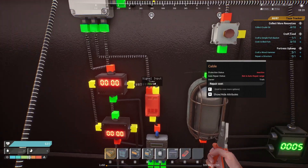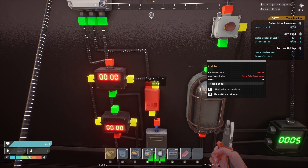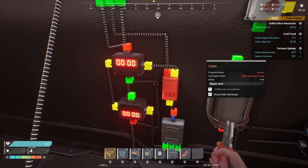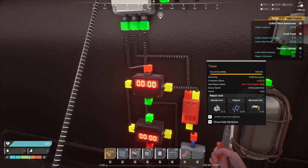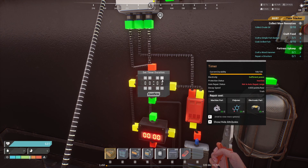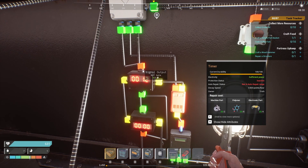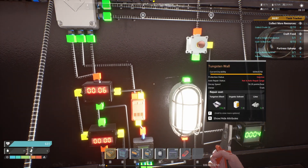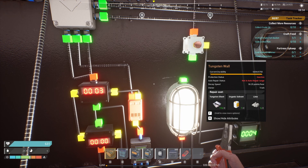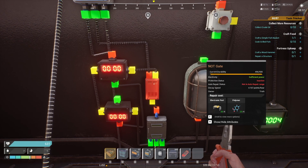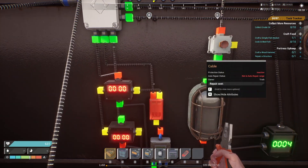If you want to put a signal out when a timer reaches zero, you have to put it through a NOT gate. A NOT gate requires an input and a signal input; the output will be equal to the input. When the timer is at zero there's no output, but when it's running — say for 15 seconds — once time is up and the timer goes off, the NOT gate flips, meaning its output turns on because the timer signal is now off.